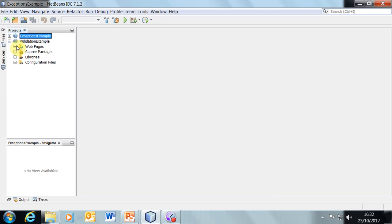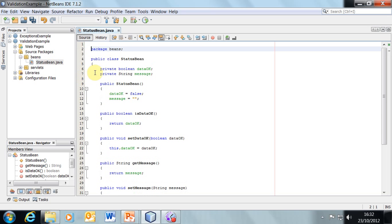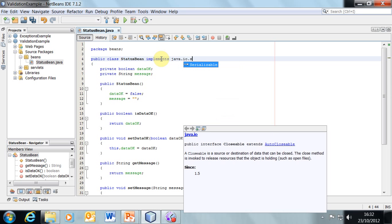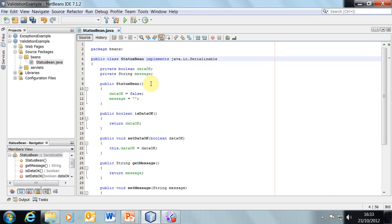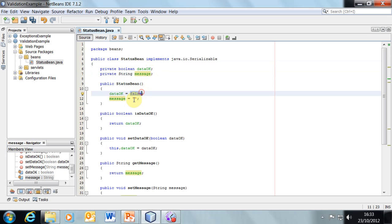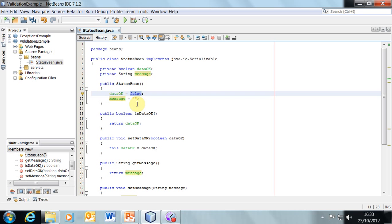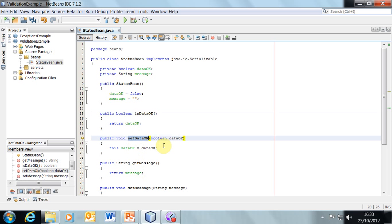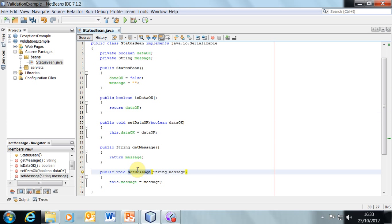Now let's take a look at how we would do it without exceptions. This is going to require a bean — let's take a look at the status bean first of all. This is going to be a Java bean that implements java.io.Serializable. It's got the default constructor which sets the properties to some default values: dataOk is assumed to be false and message is going to be the empty string. We'll provide a method for accessing each of those — isDataOk will return the current value of dataOk, and getMessage will return the current value of message. We also need to provide setDataOk and setMessage — a standard Java bean.